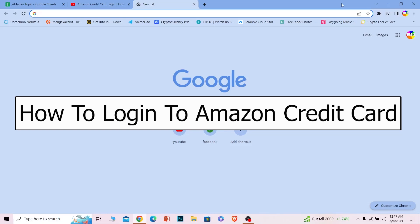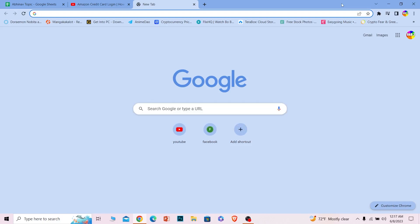Welcome back to our channel everybody. In today's video I'll be teaching you how to log in to your Amazon credit card account. It's pretty simple, just follow the steps I'll be showing you in this video.